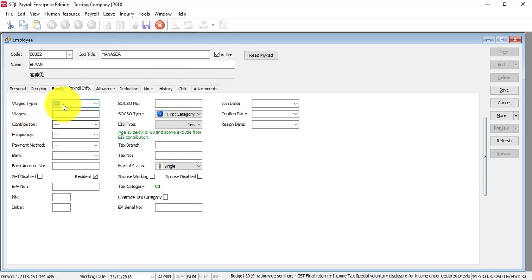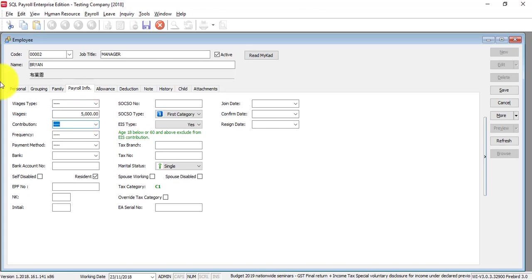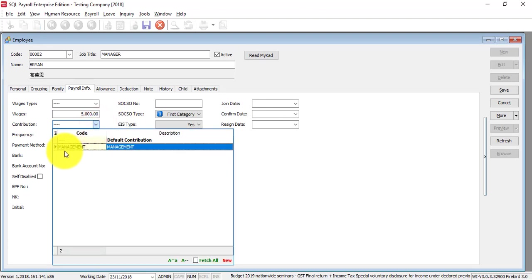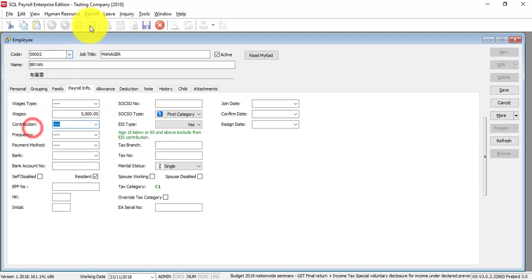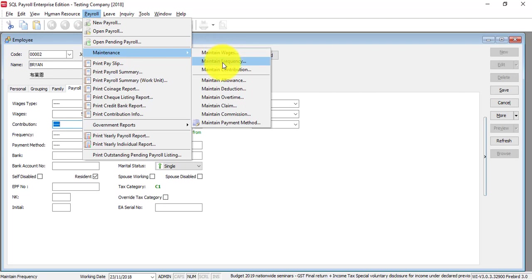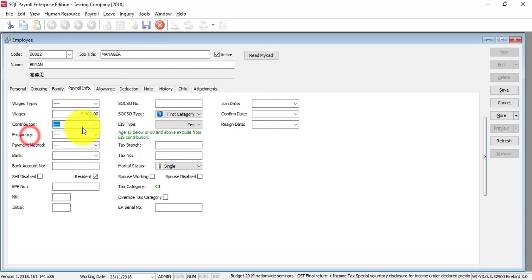You need to maintain wages under payroll maintenance. Here you just select accordingly. Let's say the basic salary is 5,000. Contributions are the same - you need to select accordingly which is under wages, frequency, and contribution. All this is selections, not creations.